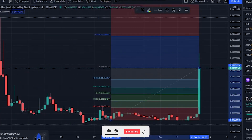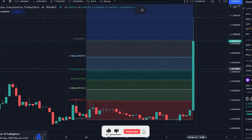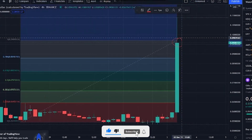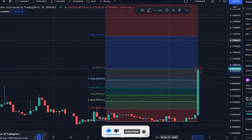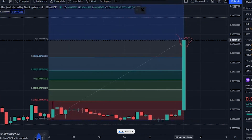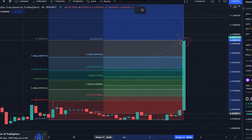GIFTO price today is $0.0942 and the crypto continues rising. The above chart shows the symmetrical triangle pattern.